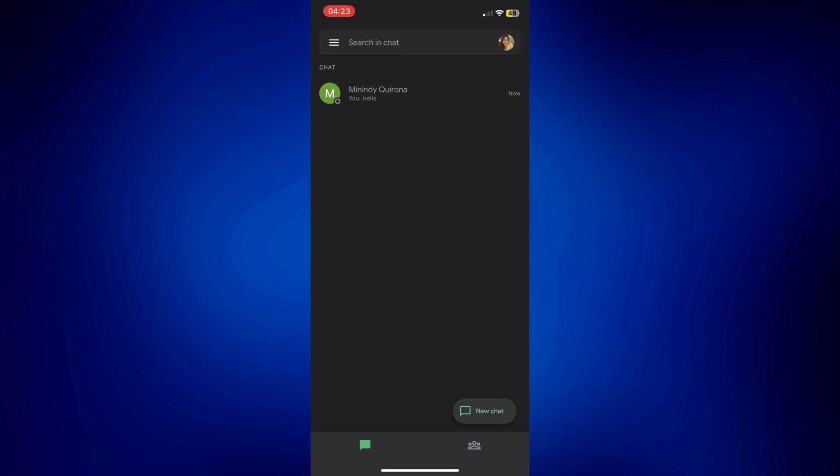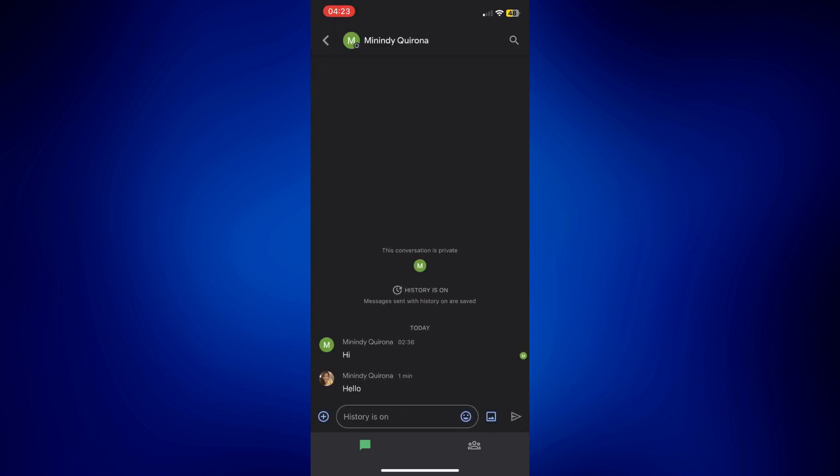Let's tap on this one. So as you can see, there is a message I received from my other account. And I also replied to it.